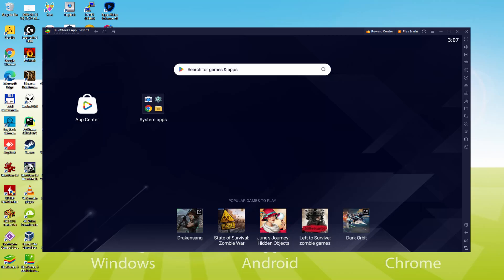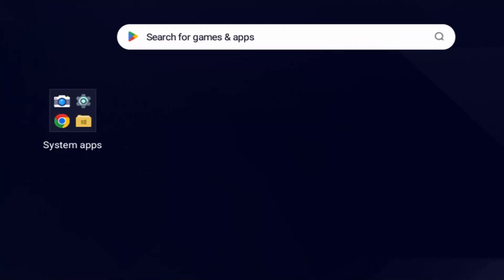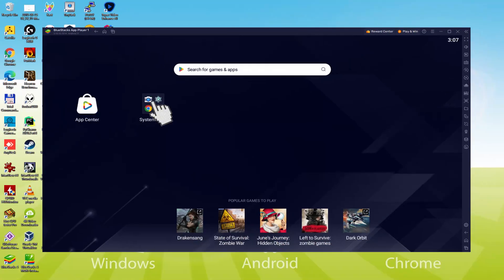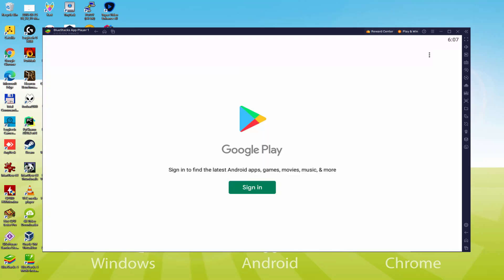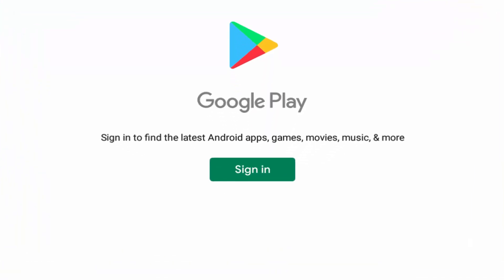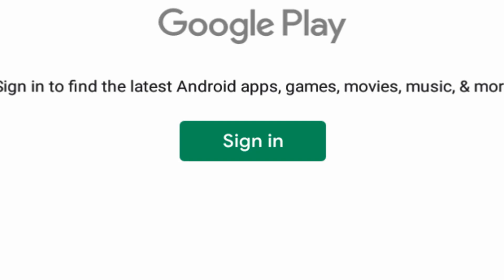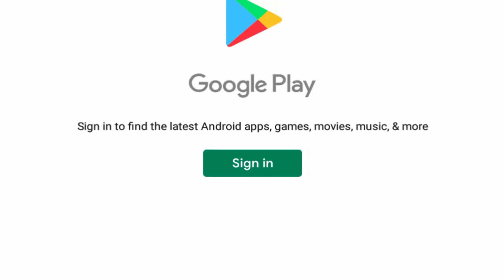That is a requirement, and that is to begin browsing the Google Play Store. To do that, we will go here to System Apps, we click on, and we will click on Play Store. As you can observe, the Google Play is launched. In this case we need to log on.